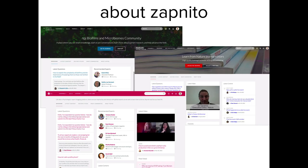A bit about Zapnito: we're what we call an expert network platform, which basically means we provide networks of experts in any niche. This example from Nature is a scientist talking about how to be good at scientific writing. This one is a biofilms community — these guys are all talking about microbiomes, which is kind of like gut bacteria. What you're looking at here is the front end of the Rails app, which we're gradually moving page by page over to Ember.